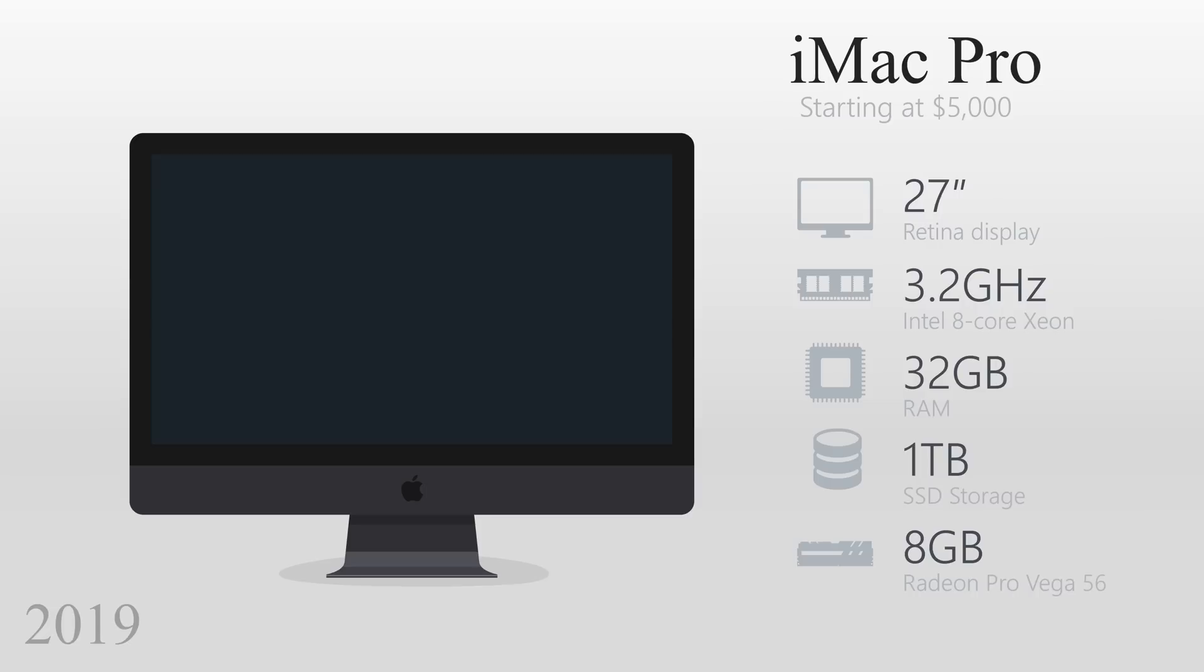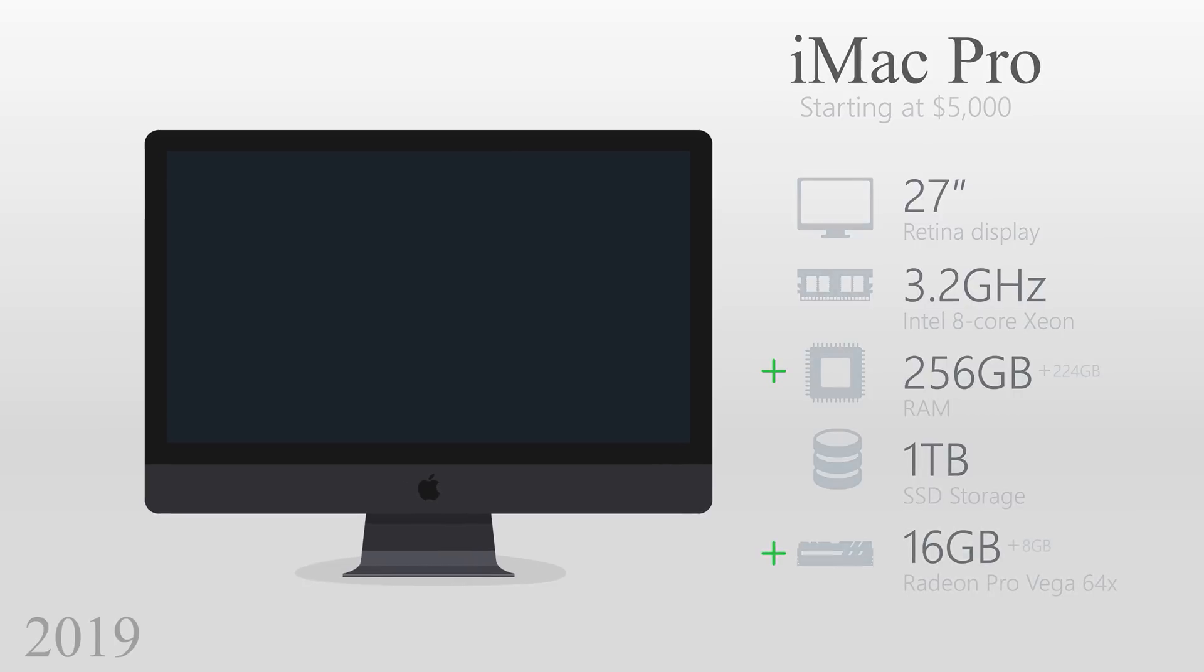In March 2019, Apple added an option to increase the RAM to 256GB and to upgrade the video card to a 16GB Radeon Pro Vega 64X.